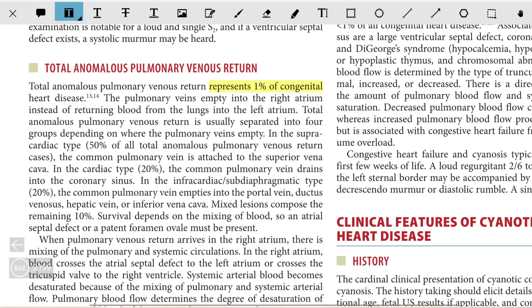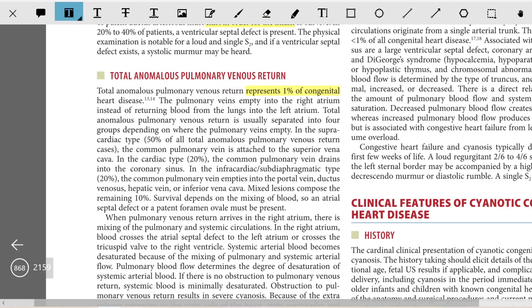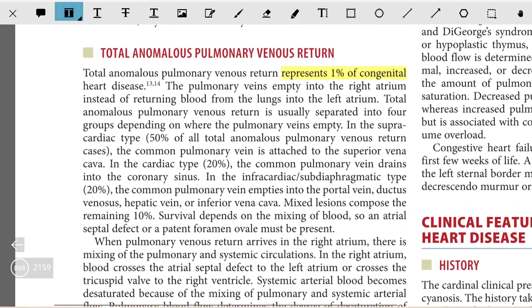Greetings of the day. In this video we are going to discuss total anomalous pulmonary venous return and also tricuspid atresia. Total anomalous pulmonary venous return represents one percent of congenital heart disease. Pulmonary veins normally empty into the left atrium, but in this condition there is an anomaly.